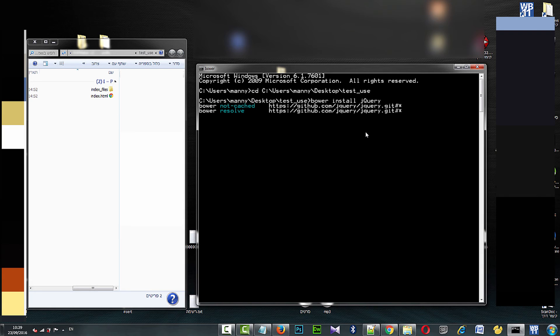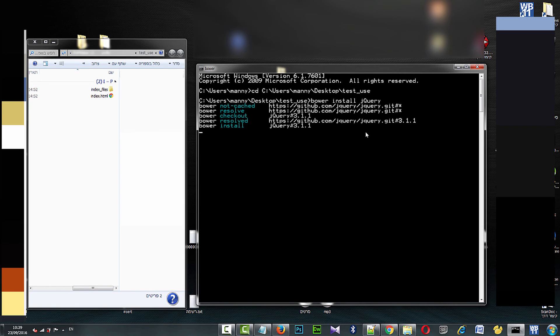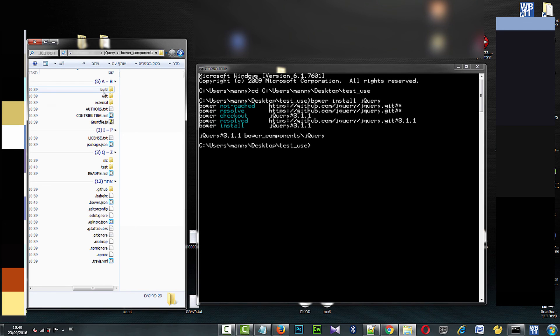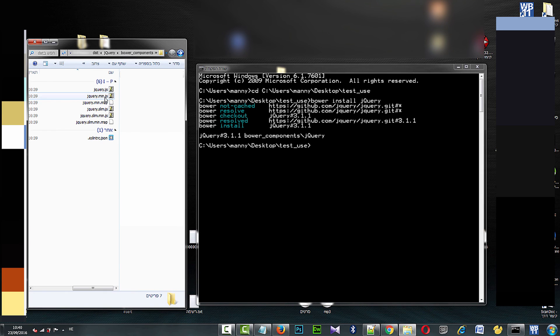Setup begins. Installation completed successfully. Here are all the jQuery files.